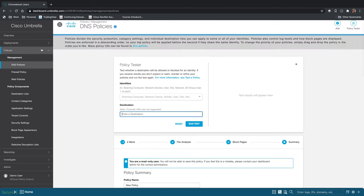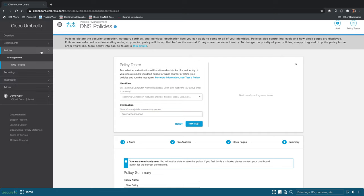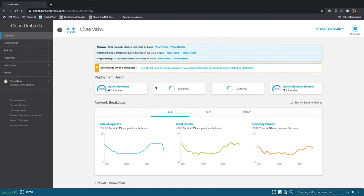So now we have Umbrella deployed in our environment and we have a policy created. The next thing to do is going to be to monitor our network and see the daily uses of Umbrella. We have our overview page here, which gives us a breakdown of generally what's going on in our network.